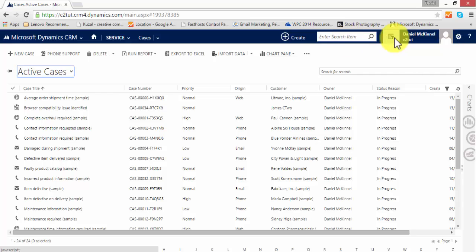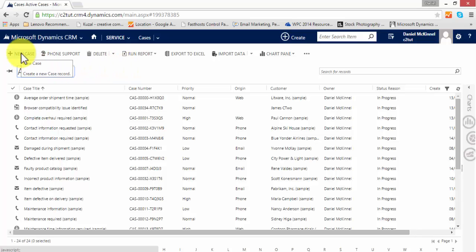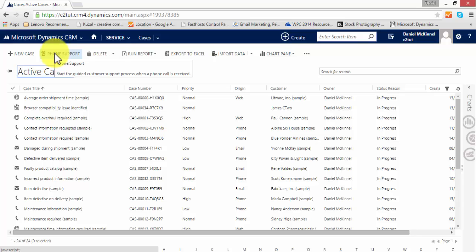Cases can also be found using the global search function or the advanced find function of CRM, and they can be created in a number of ways, one of which is through the new case button. There's also the quick create icon which will allow you to quickly create a case on the fly.